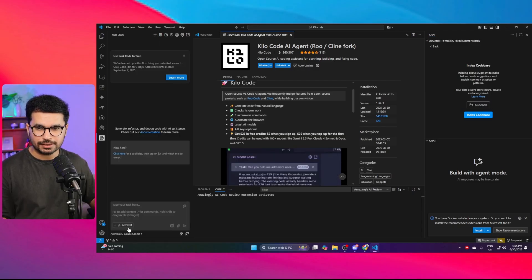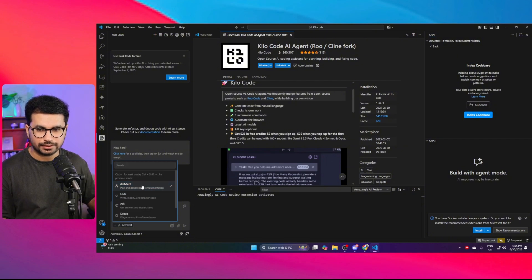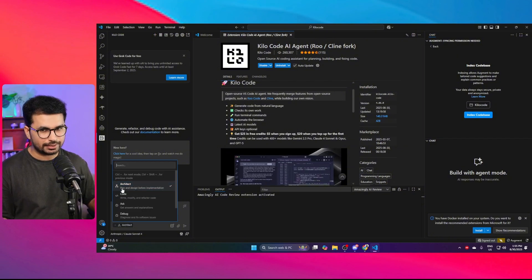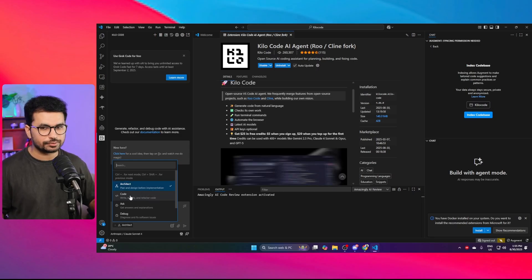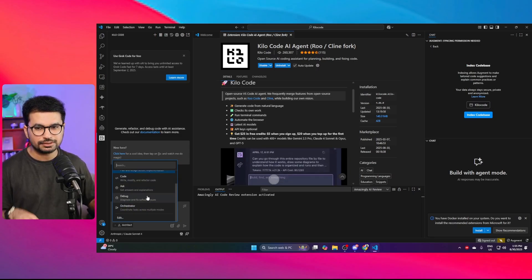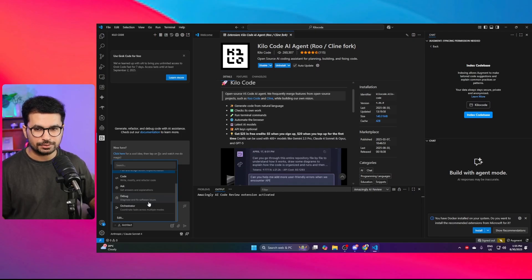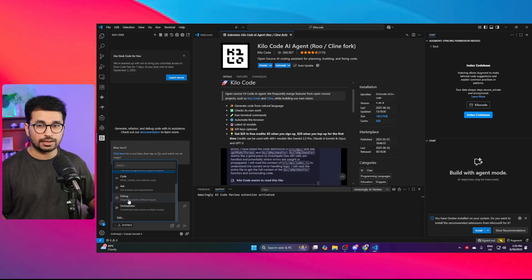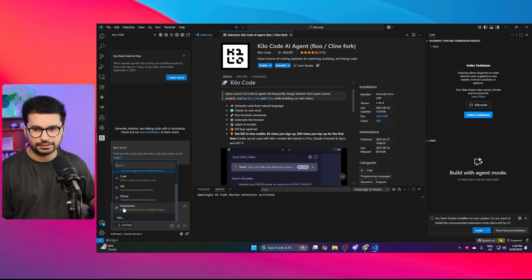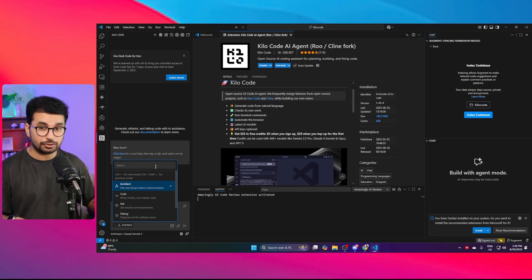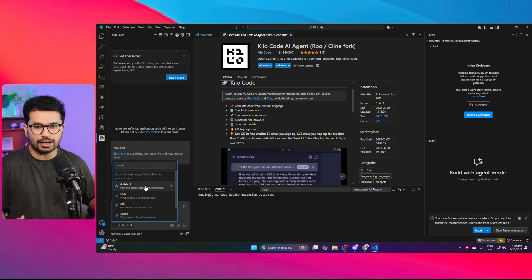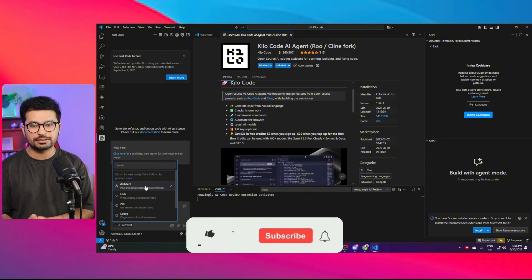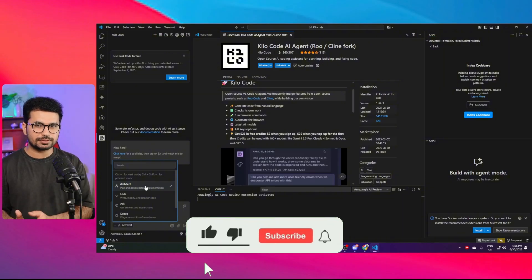Inside the chat interface there are different modes: Architect, which plans and designs before writing code; Code; Ask; and Debug, which diagnoses and fixes software issues — more like an in-house AI software testing agent. Before starting actual development, you can go with the Architect option to plan and create requirements documents.